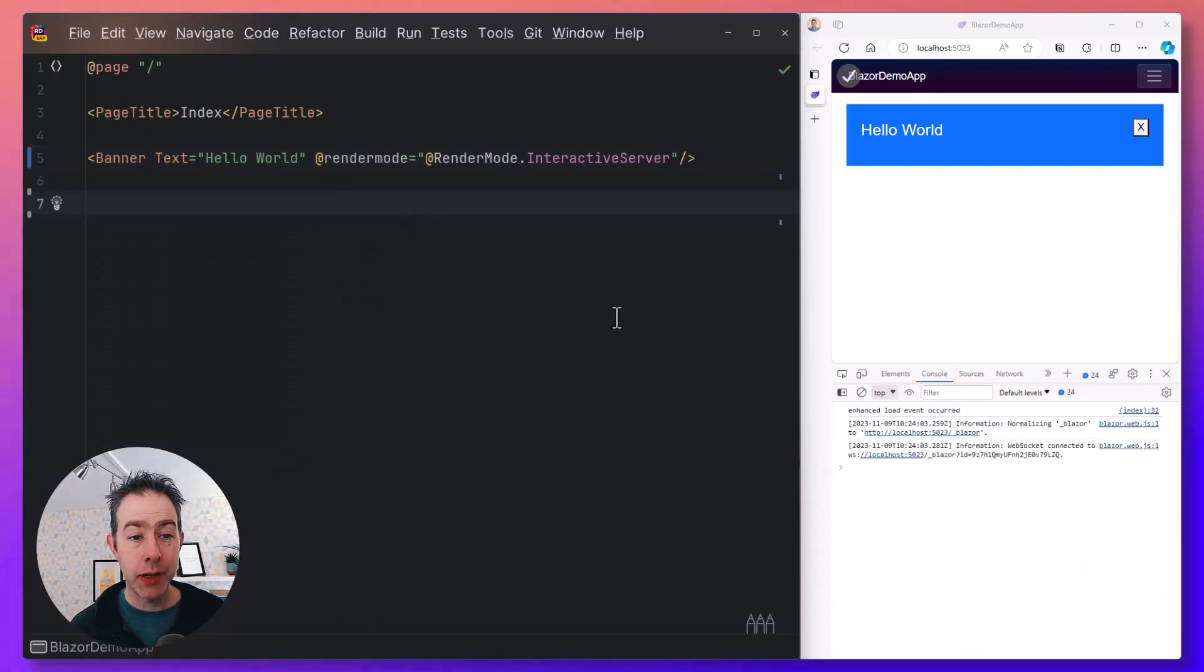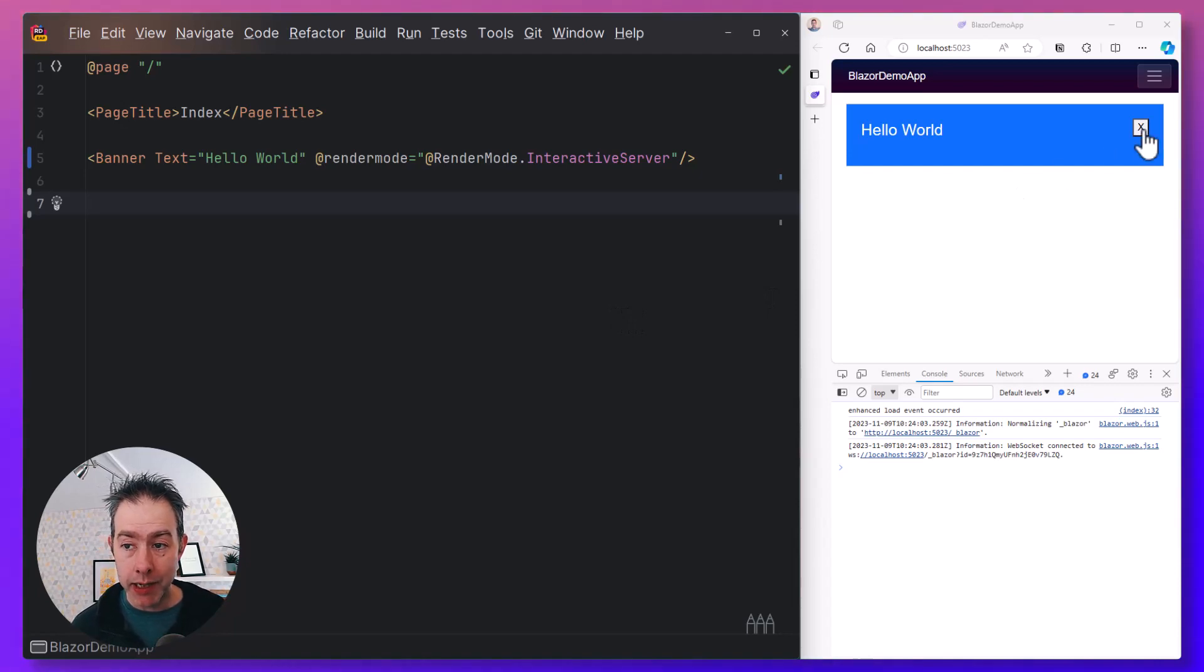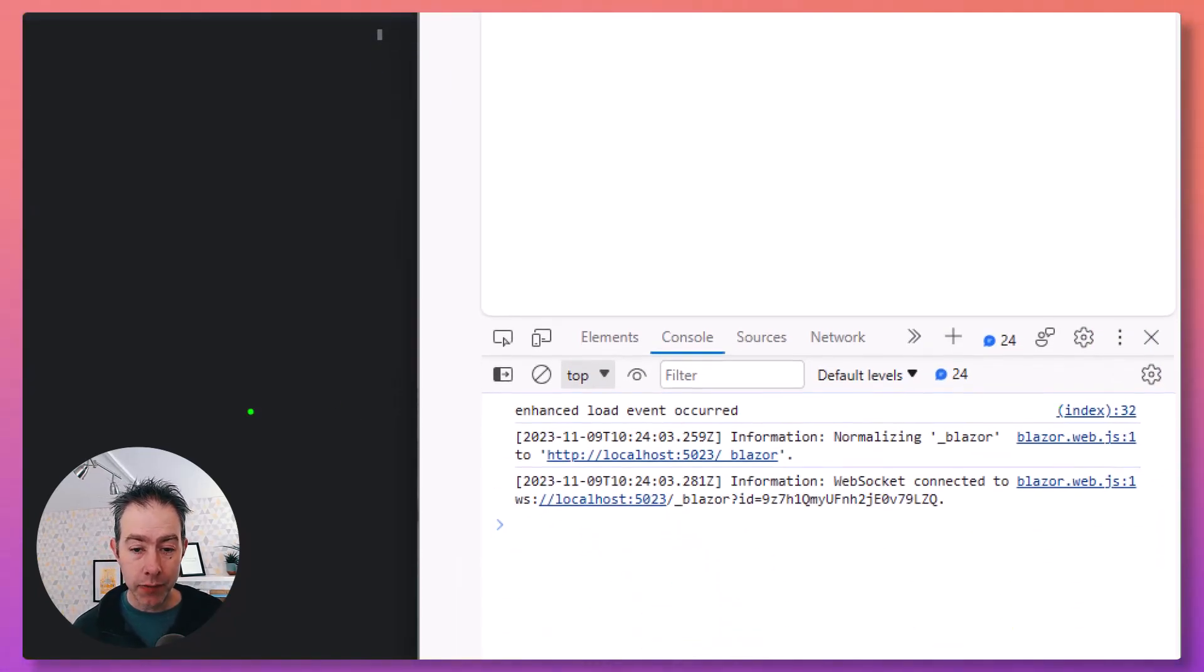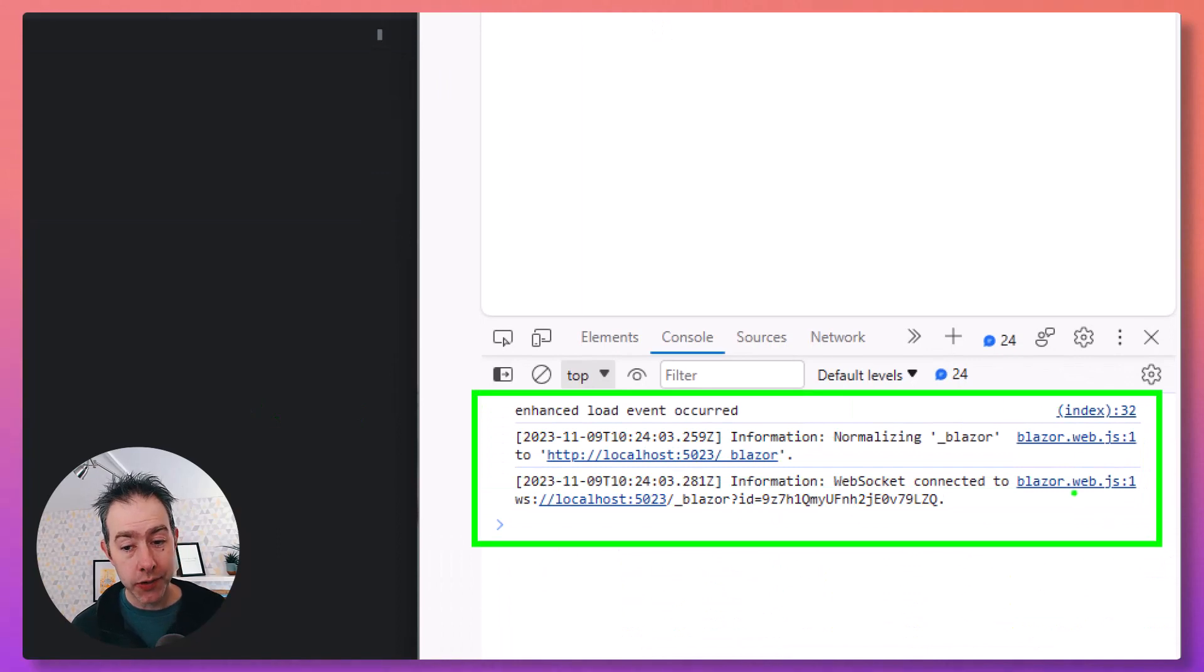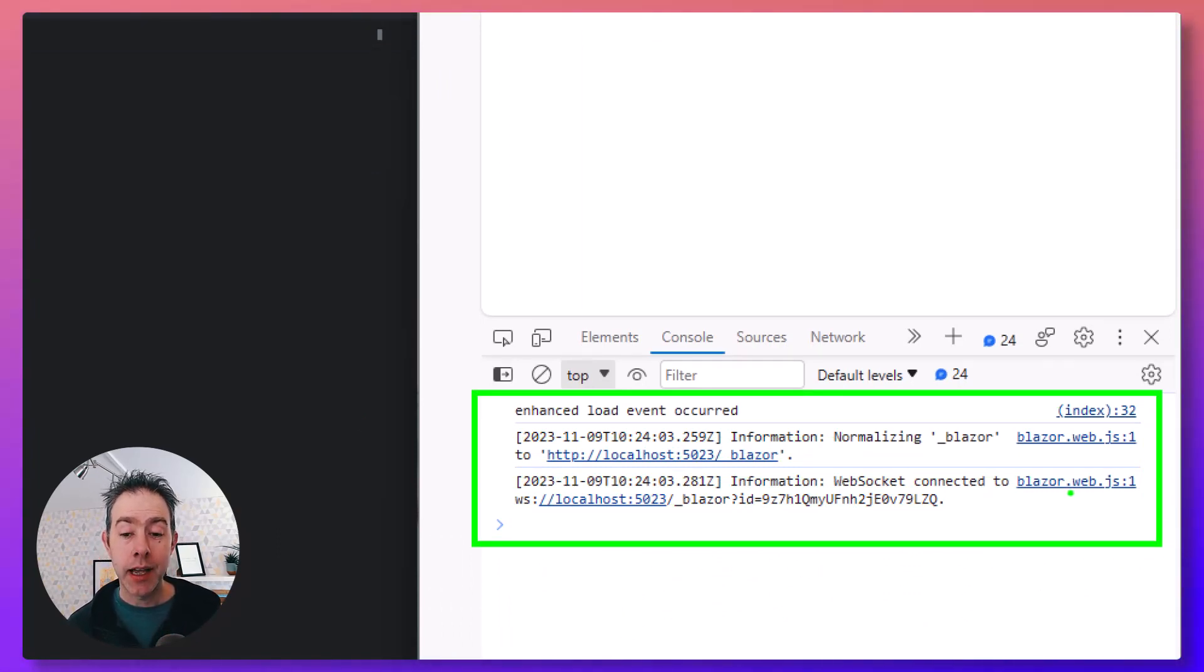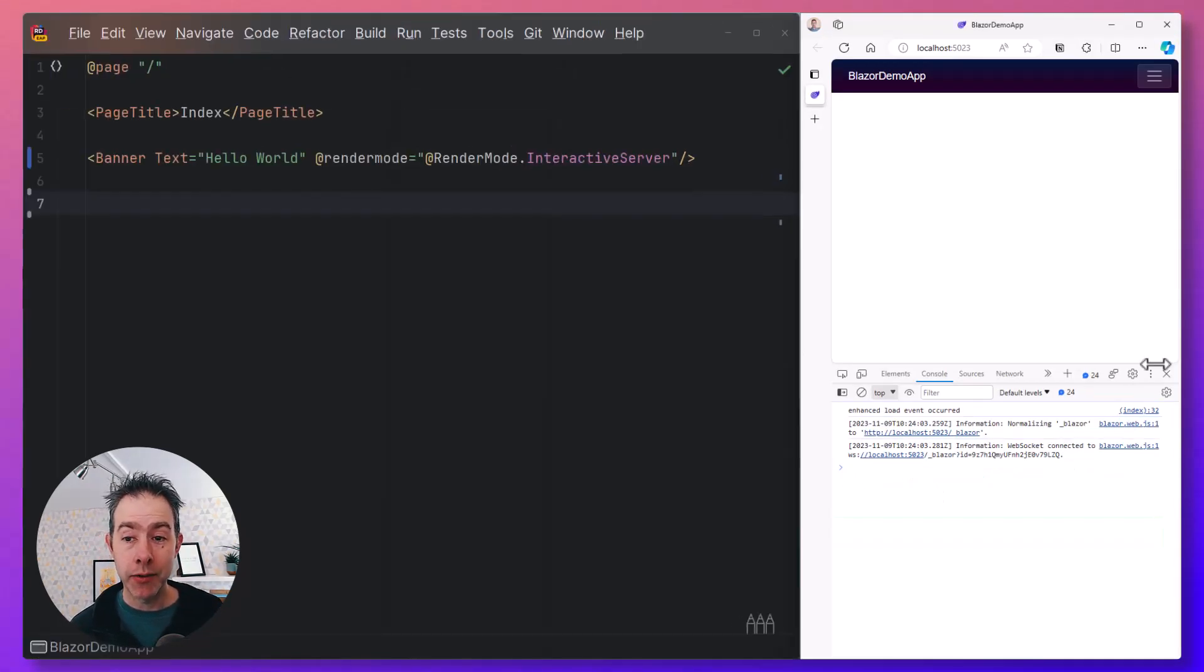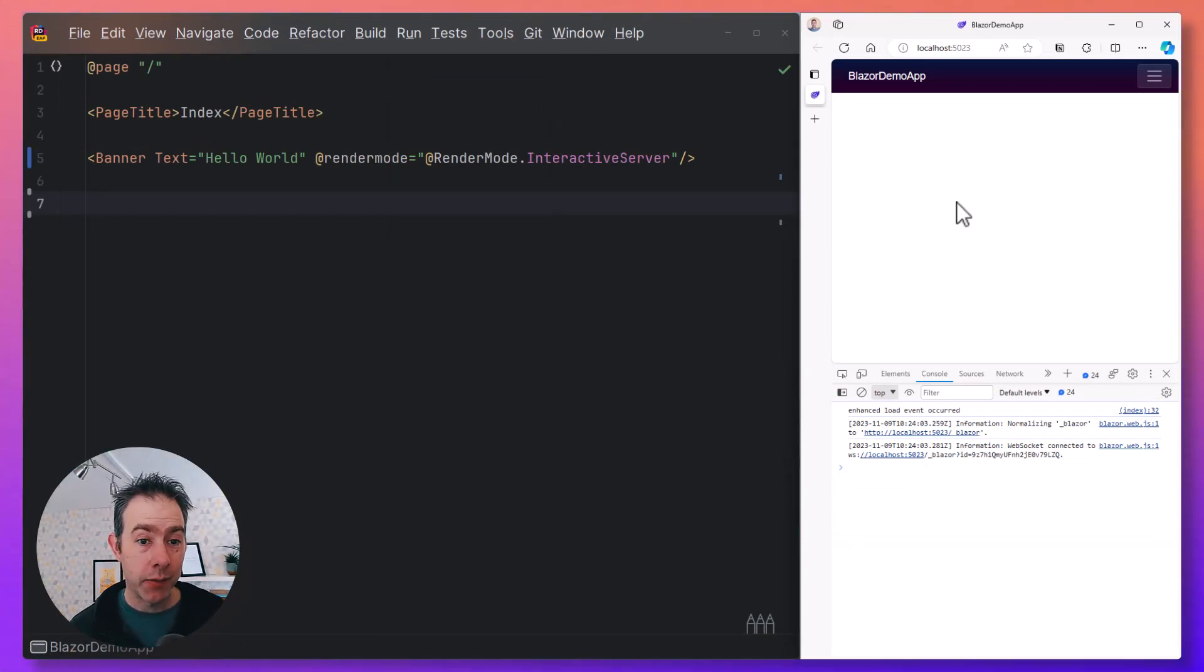As soon as we enable that, we get a socket connection in the browser. Now what will happen is when we interact with our component, that interaction will be sent over this socket connection to the server. The server will process and handle that event, generate a diff between the DOM that it had before and the new DOM, and then send that diff back to the browser. The browser then takes that diff and applies it to the DOM.